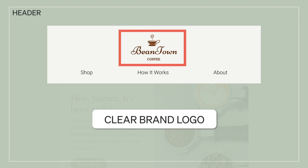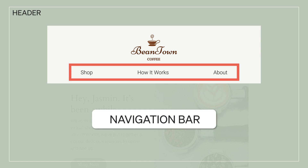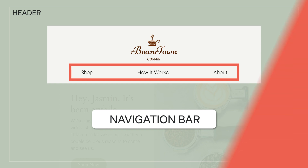In some cases, you'll also want to add a navigation bar with up to three links. The links make it convenient for customers to easily find the web pages they need right at the top of your email.